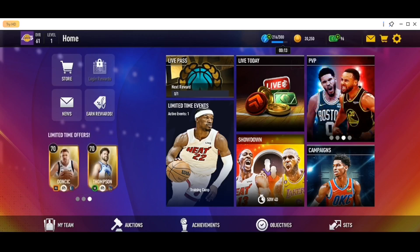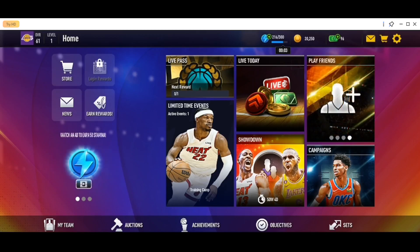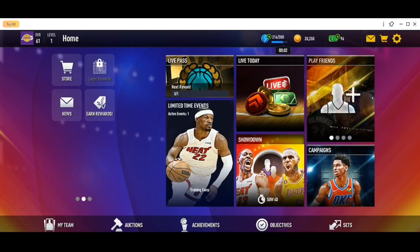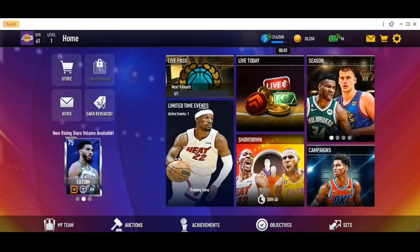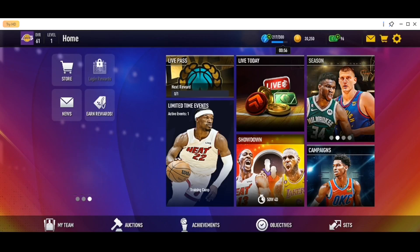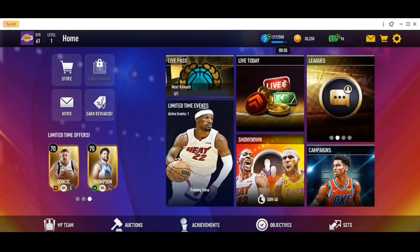As you can see, I'm right now in NBA Live Mobile on my phone, and this is how the homepage looks like. So as you can see, right here we have the Live Pass, Live Today, Season, Limited Time Events, Showdown, and Lasting Campaigns.